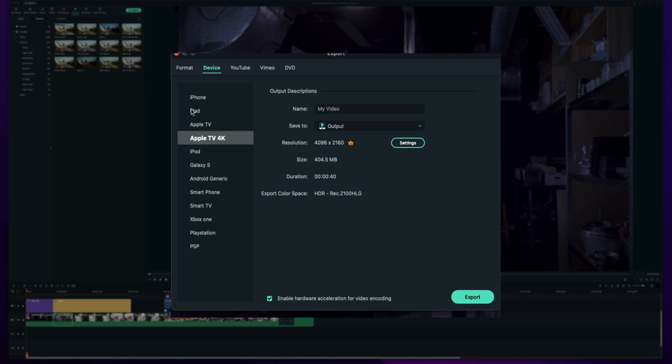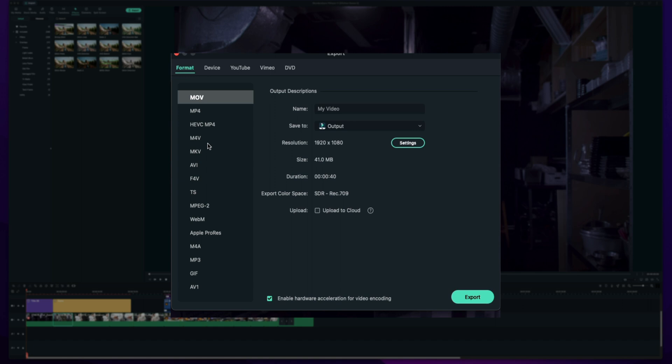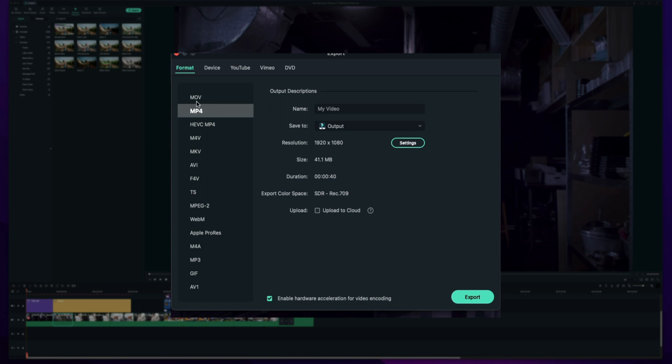For me personally 99% of the time I am sticking to the format page. Just because here you can actually choose the file extension or the format or the codec whatever you want to call it that you will be exporting it to. Because I may save it to my computer but then I may upload it to YouTube, may go to TikTok or Instagram. I like having a universally good video file that can go everywhere.